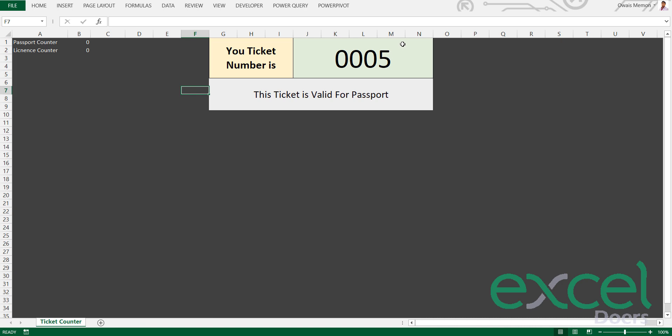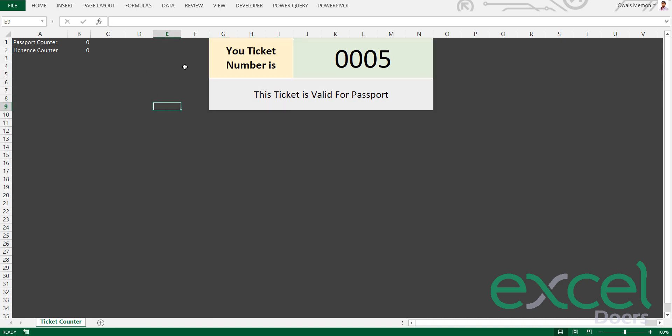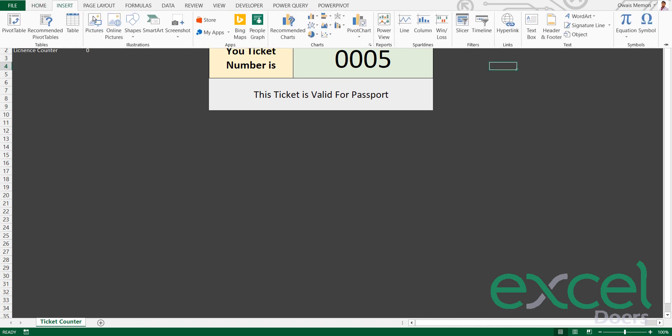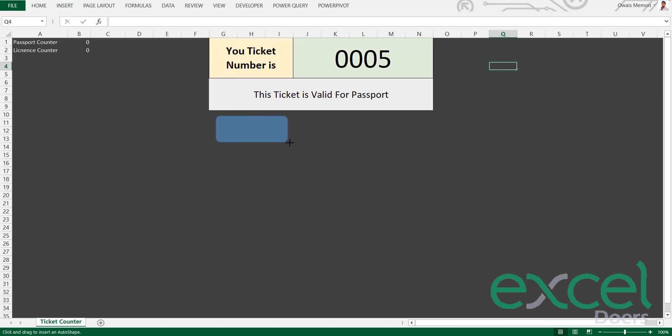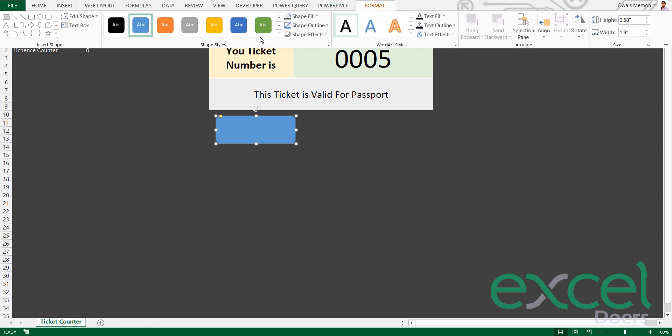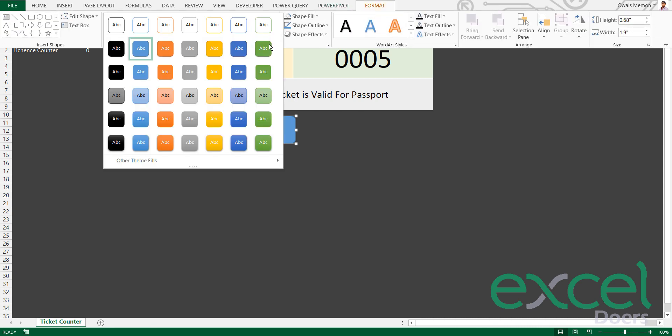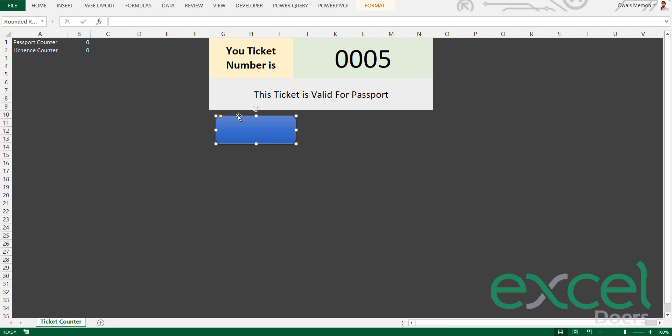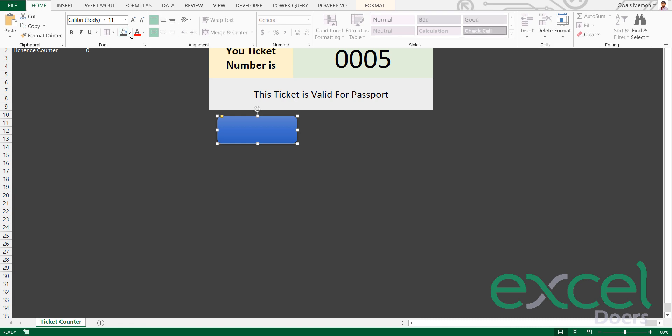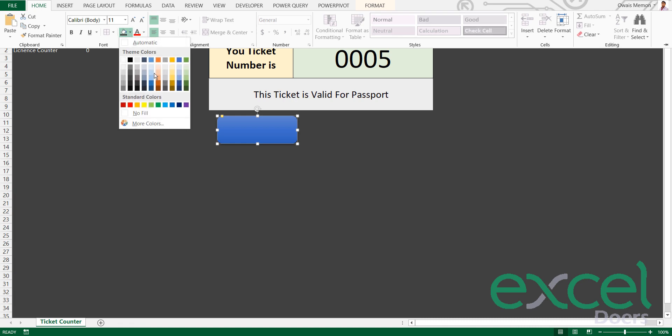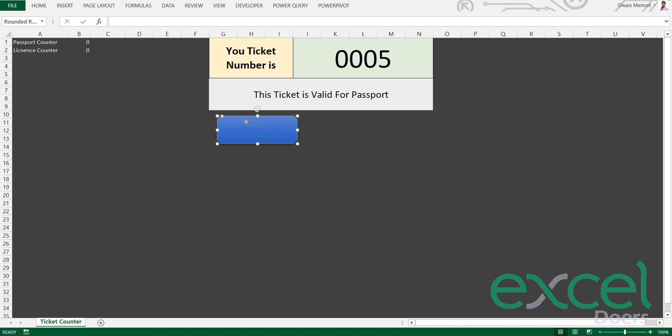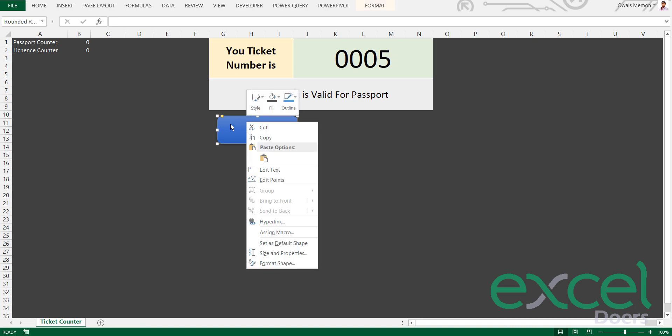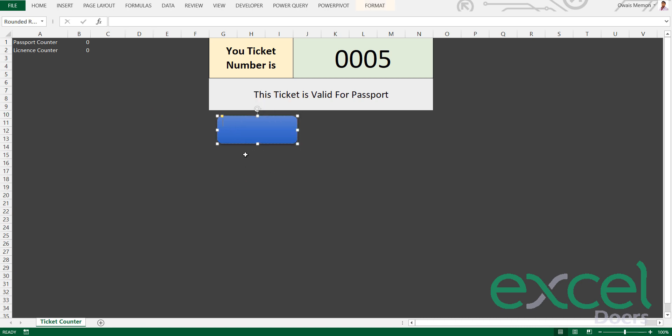Now I need to create a button. You can go to Insert, Shapes, and create a shape. These shapes will work as a button, so you will draw a shape. I'm going to Formatting, I can change the color if I'd like.